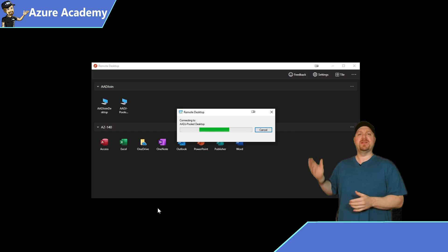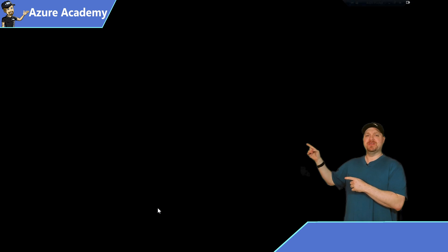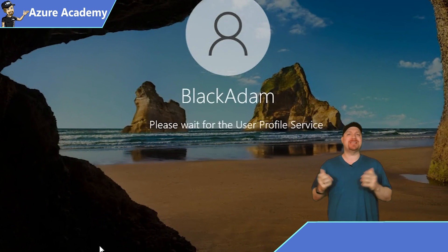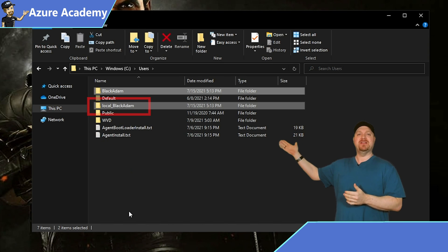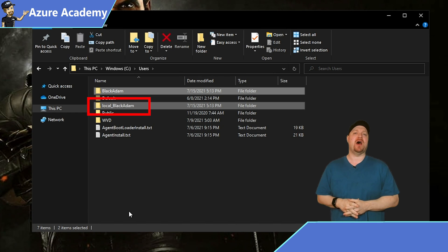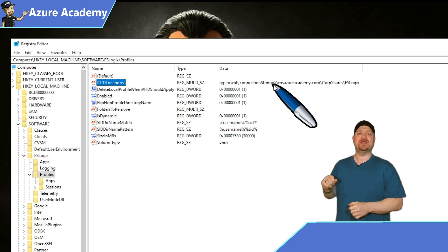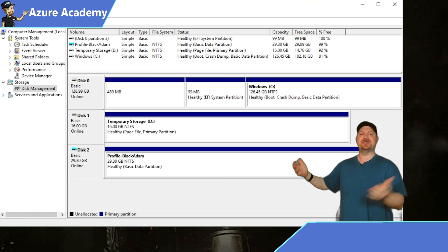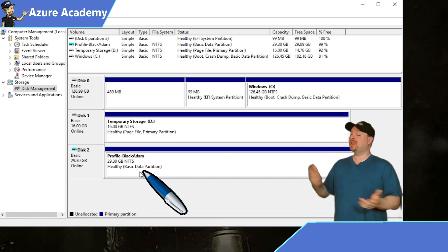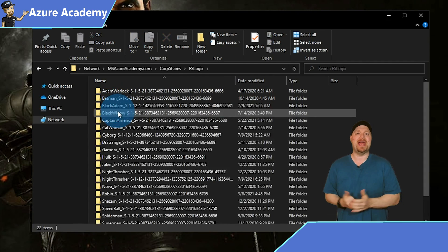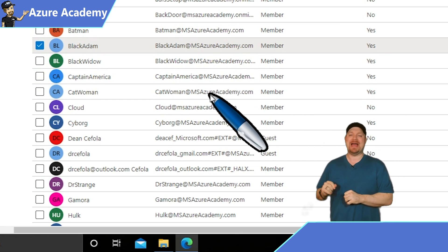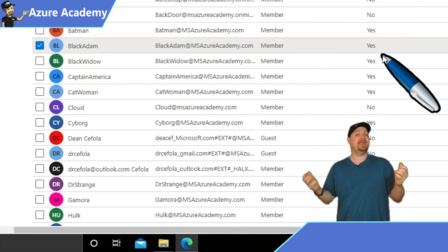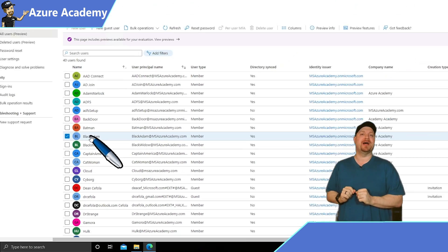So just to prove the point, I'm going to log in with another user — Black Adam. During the sign-in process, you can see FSLogix app service starting up. When we get into Windows, I've already got all my profile stuff loaded. Let's go to the C drive, users folder — you can see the local underscore Black Adam, which is the telltale sign of FSLogix. You can verify in the registry that I'm using cloud cache, and in Disk Manager there is my profile disk loaded. I can go up to my DFS share, go to the FSLogix folder, and there is my profile with the lock. This works because if we look at Black Adam in Azure Active Directory, the directory sync option says yes — so he is a hybrid user with line of sight to my domain controllers.